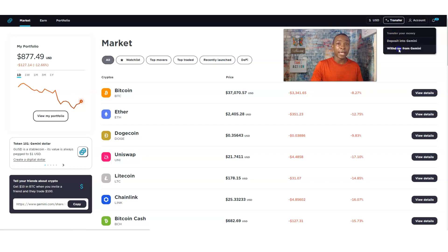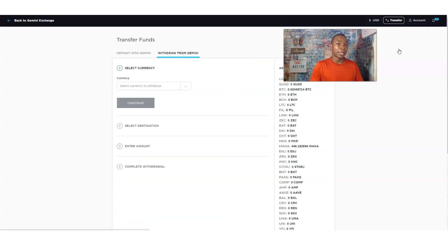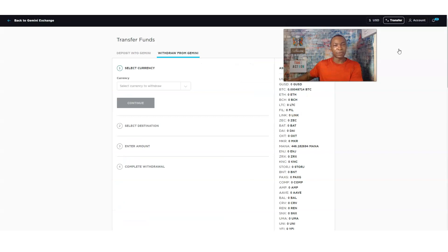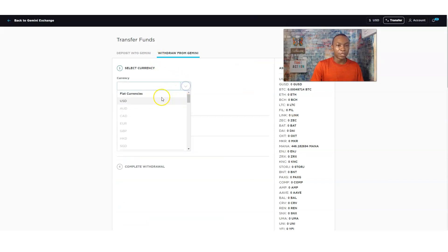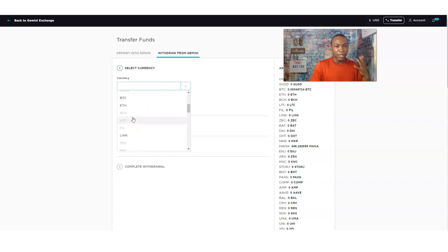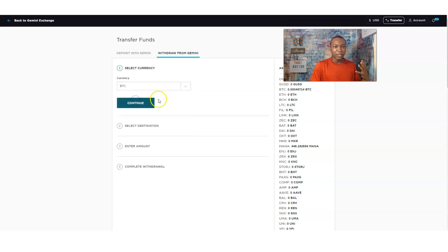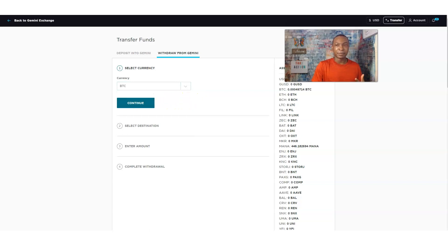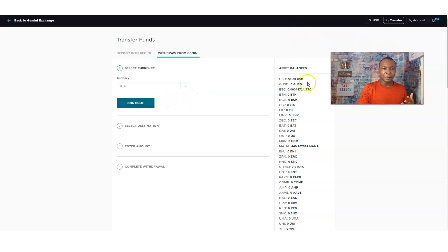We want to go ahead and withdraw this and move this over to a different exchange. Let's find the right one. We want to do it. Let's look for Bitcoin, Ethereum, any of those right here. Let's take a look at Bitcoin.